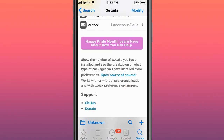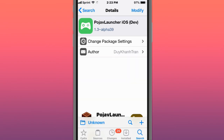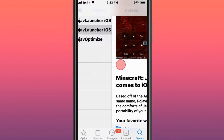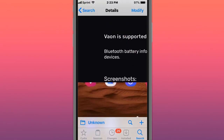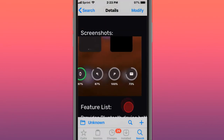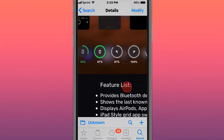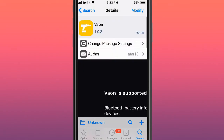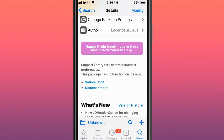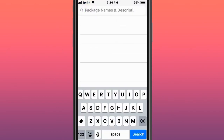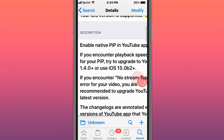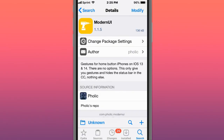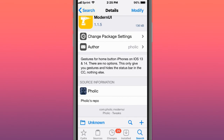This next one is called Tweet Count — it shows the number of tweaks you have installed and lets you see the breakdown of what type of packages you've installed. This is called Poll Drive Launcher — Minecraft Drive Edition comes to iOS. This is called Valon and it displays Bluetooth battery information in the app switcher, including last known stats with disconnected devices — that's pretty cool. This is called Lib Duos Prefs, a support library for Duos preferences. This is called Magma Pro — a tweak that lets you customize almost every color in your Control Center. This is called uPiP — it enables the native YouTube picture-in-picture mode for iPhones on iOS 13 and 14.